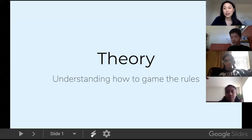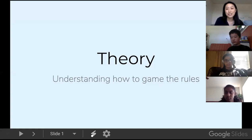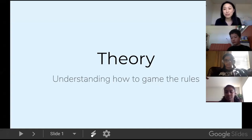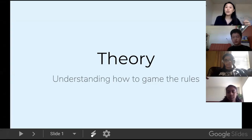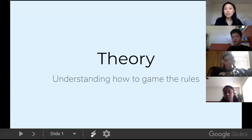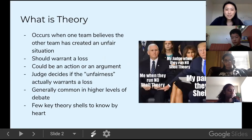I ask a lot of questions while I'm presenting or lecturing, so I'm going to often ask a question and I do want a response. So my first question is: I know a lot of y'all are novices or have never seen debate before, but what do y'all think theory is? What is theory?